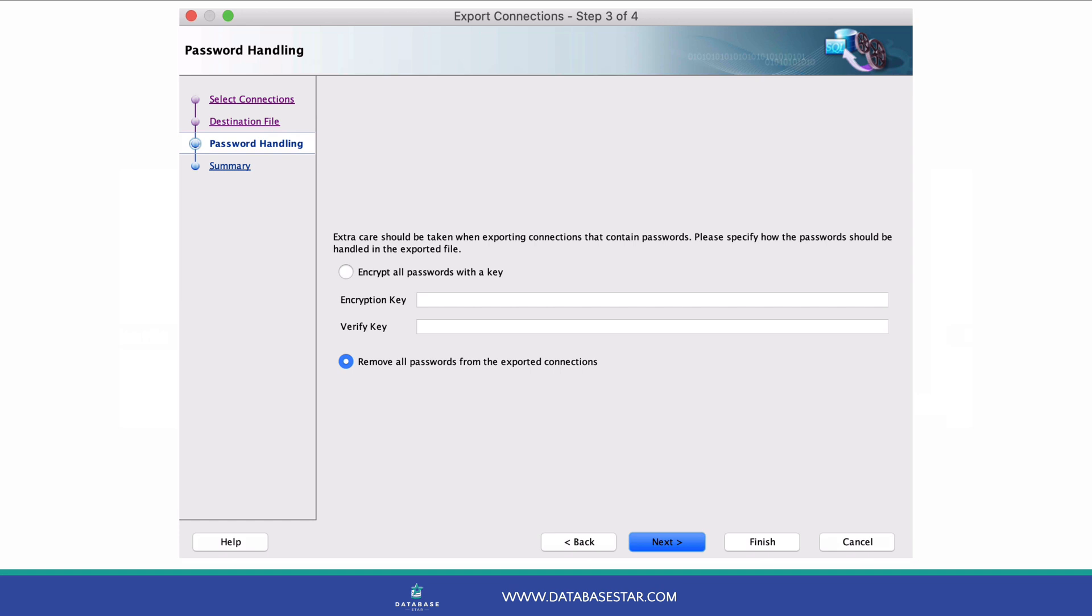This means the passwords are not stored in plain text in the exported file. It's up to you and your company policy whether you include passwords.